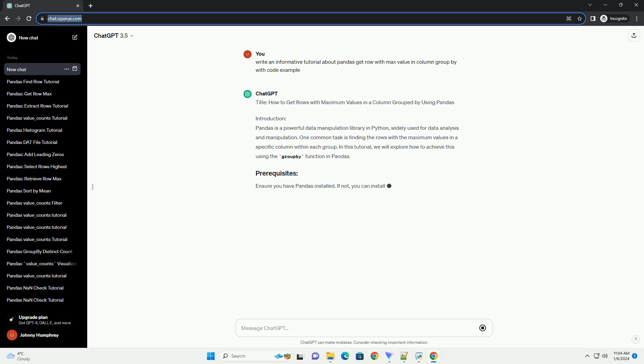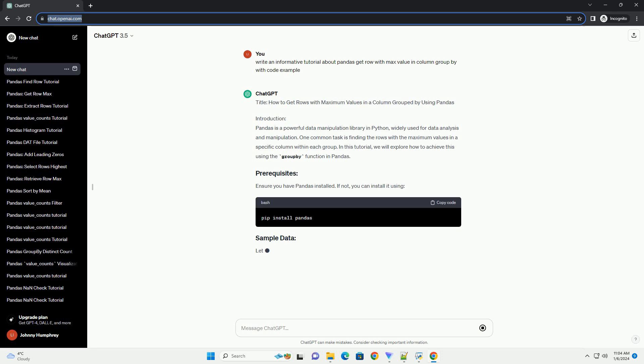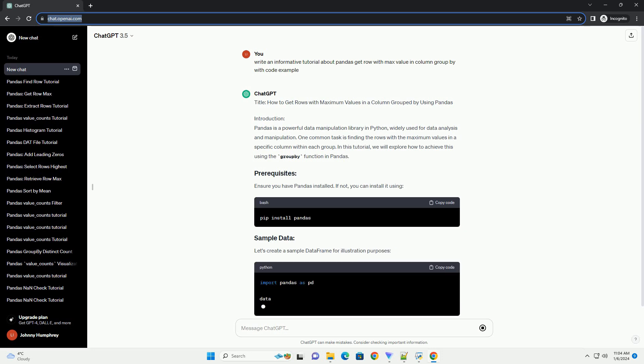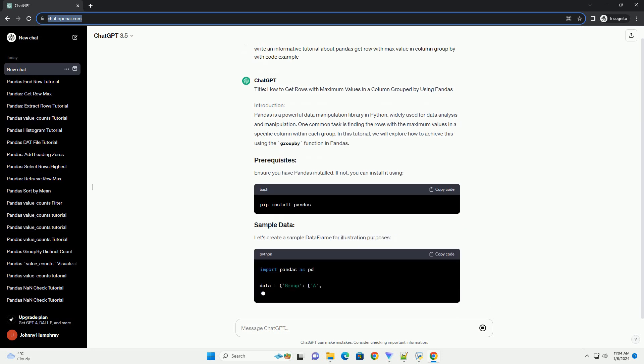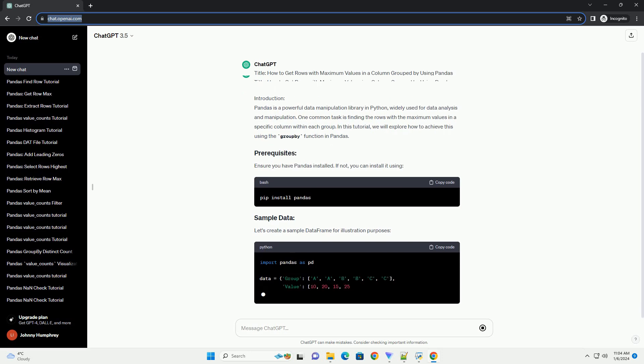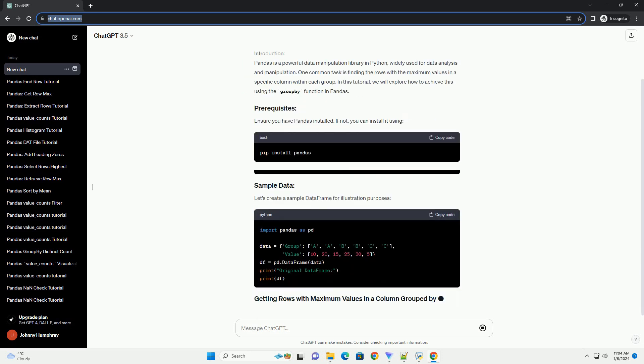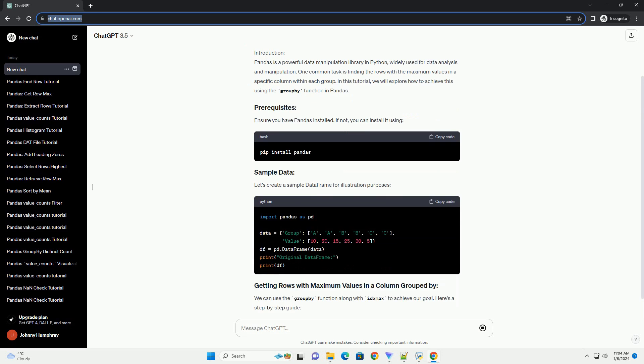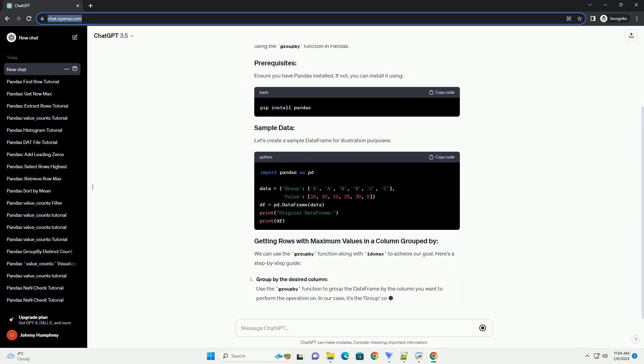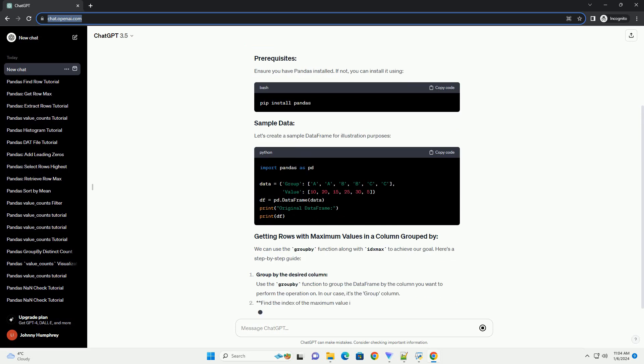Introduction. Pandas is a powerful data manipulation library in Python, widely used for data analysis and manipulation. One common task is finding the rows with the maximum values in a specific column within each group.